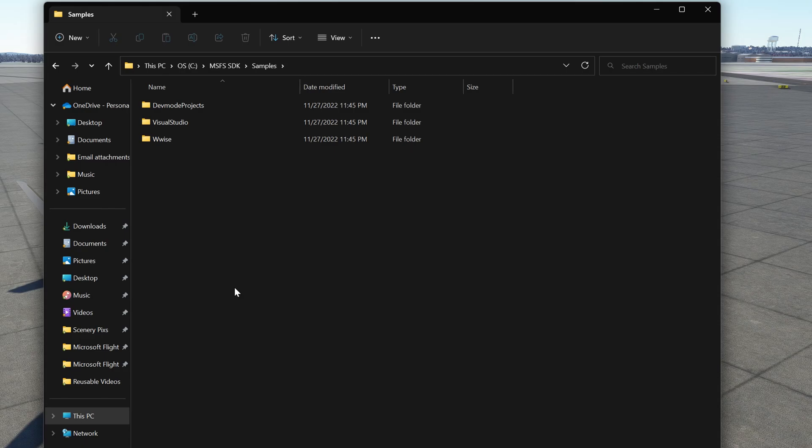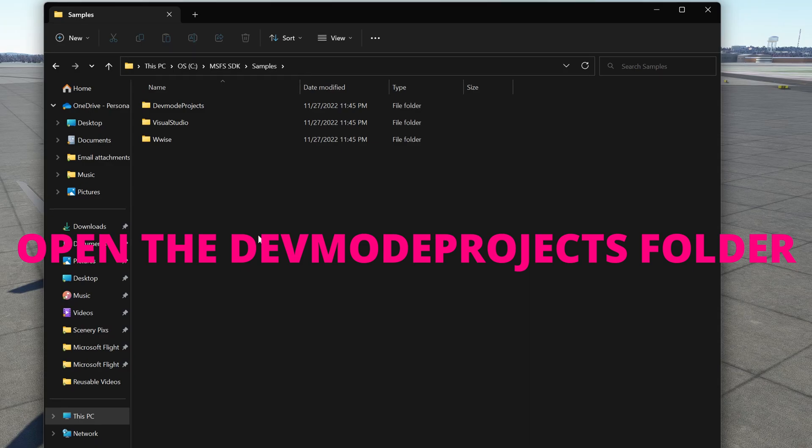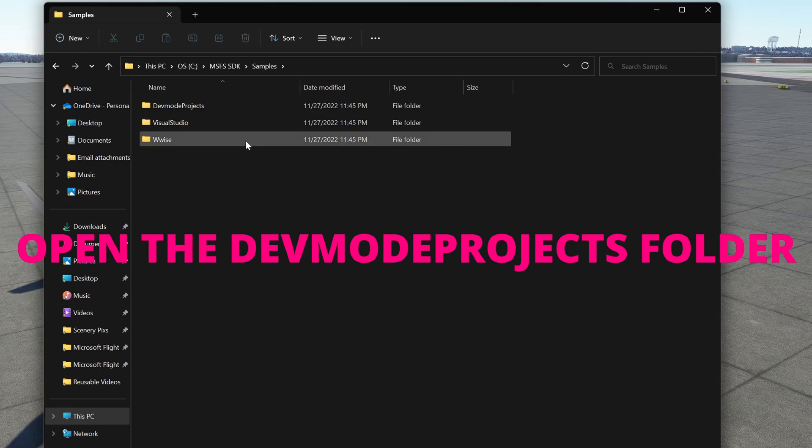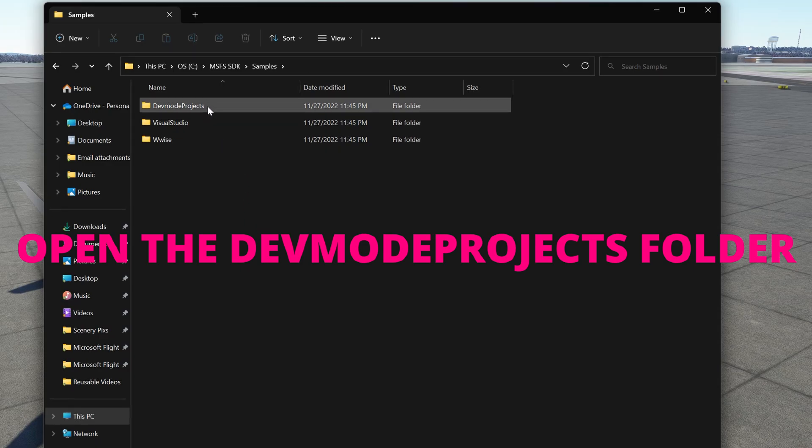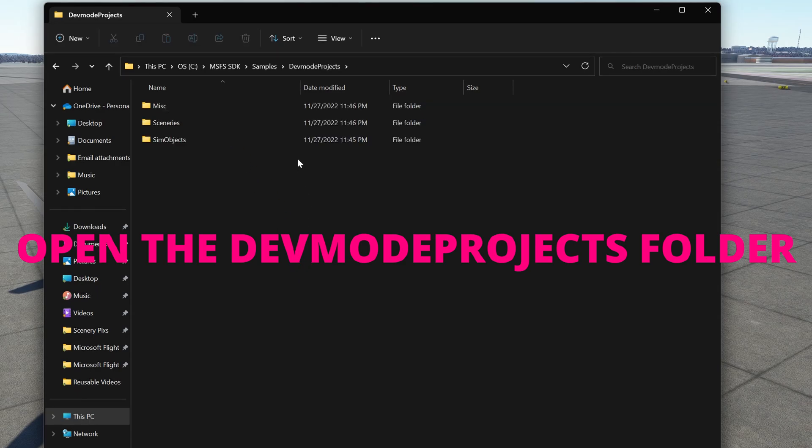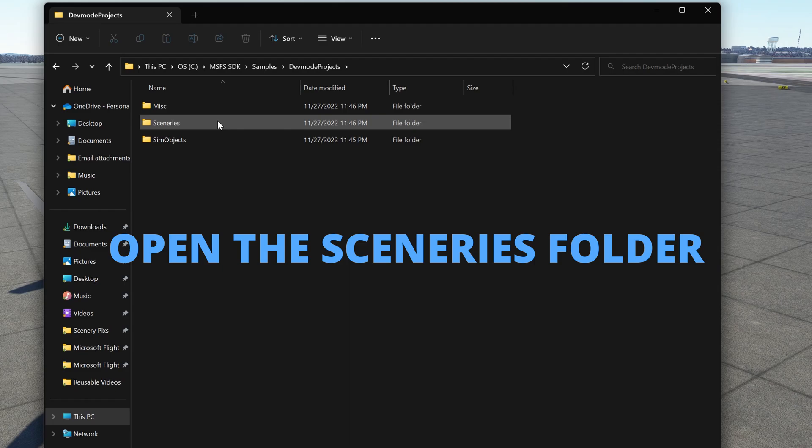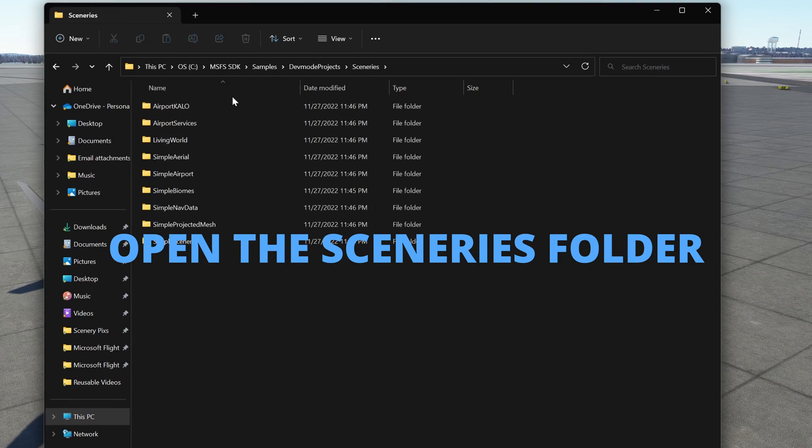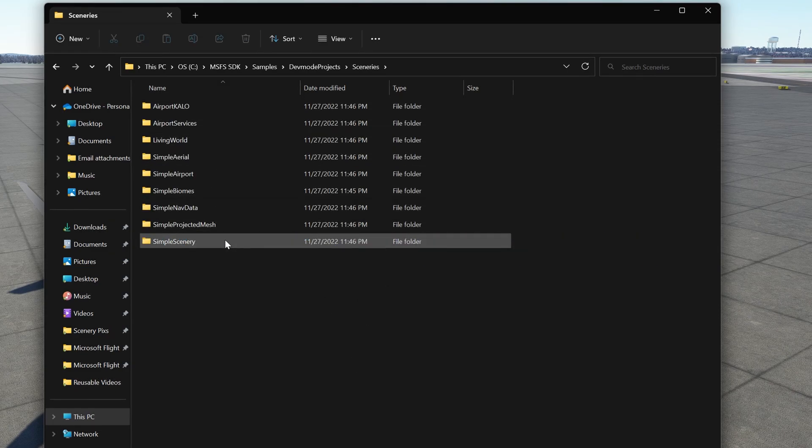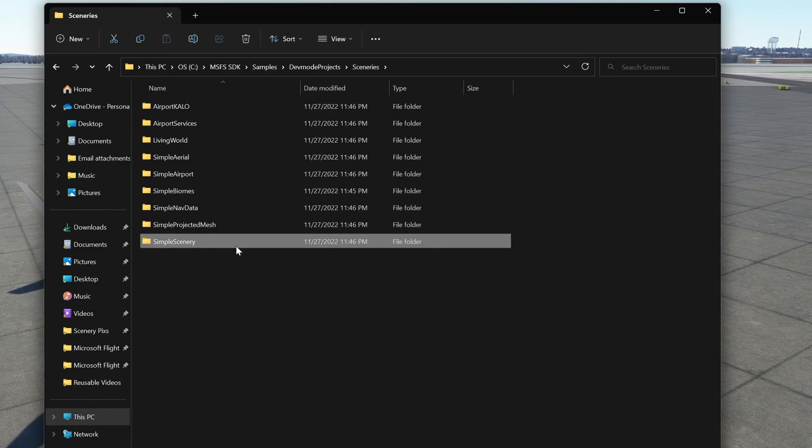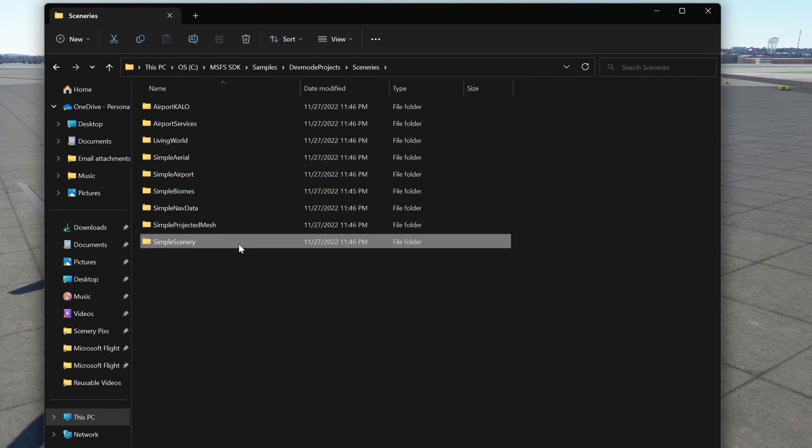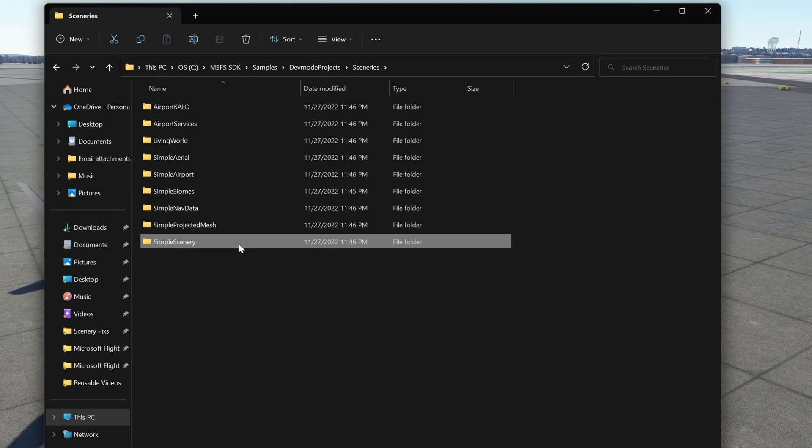To get to the sample you're most likely to need, the simple scenery folder, you want to open the dev mode projects folder. And then, you want to drop down to sceneries and open. And down here at the bottom, you will find simple scenery. I recommend that you make a copy of the simple scenery and drop the simple scenery into the working folder that you will be using to build scenery.